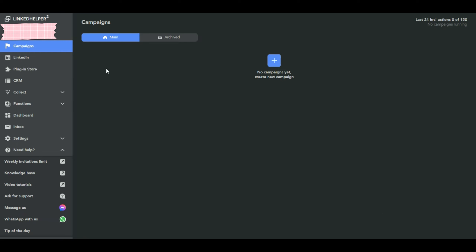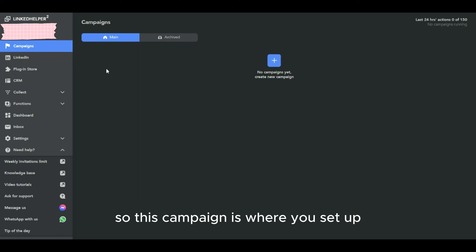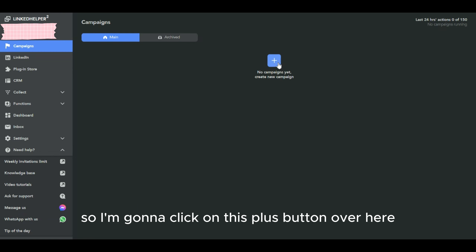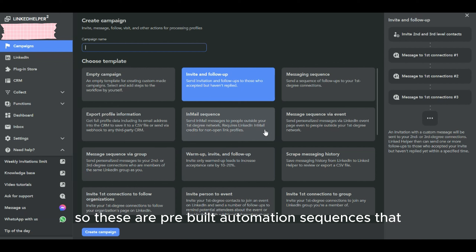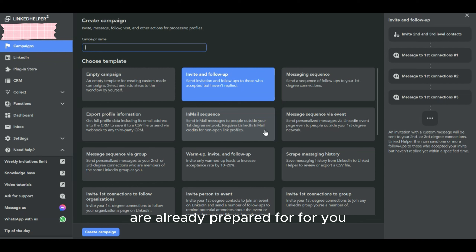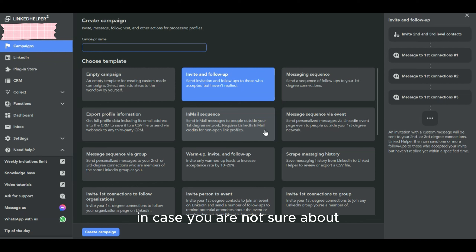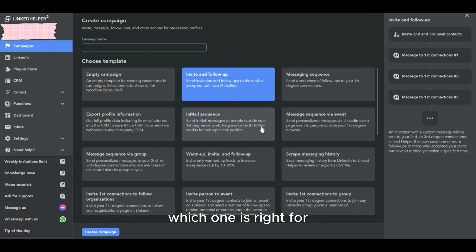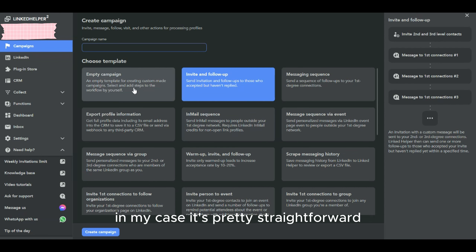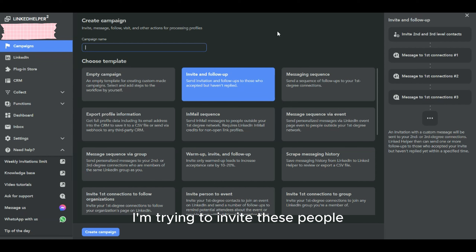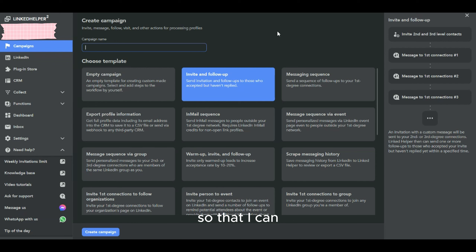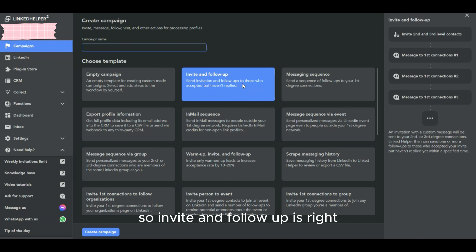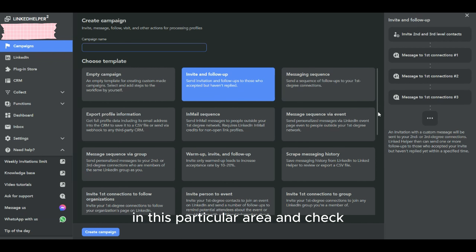The first step is to log into your LinkedIn account within the tool, and then set up a campaign — this is where you configure the automation flow. Click the plus button, and you'll see pre-built automation sequence templates already prepared. If you're unsure which one to use, you can click on the empty campaign to create your own. In my case, I'm going to invite people and then send a follow-up message to start qualifying them for my sales process, so 'Invite and Follow Up' is the right option.